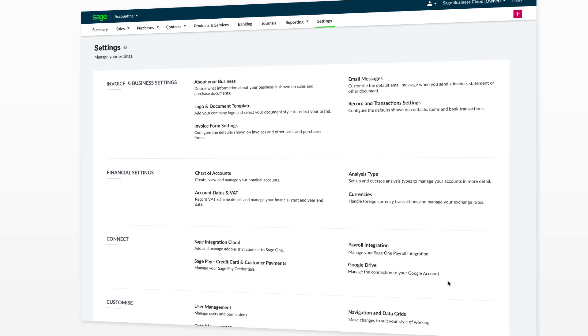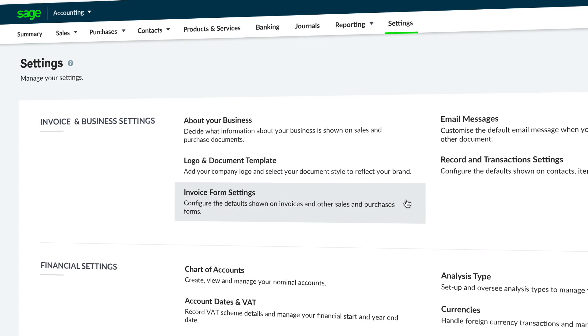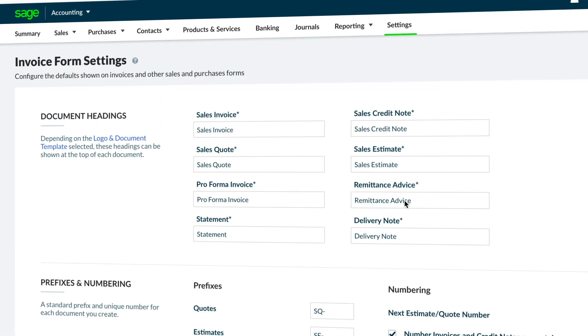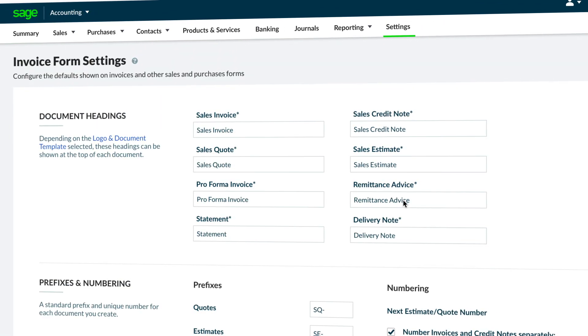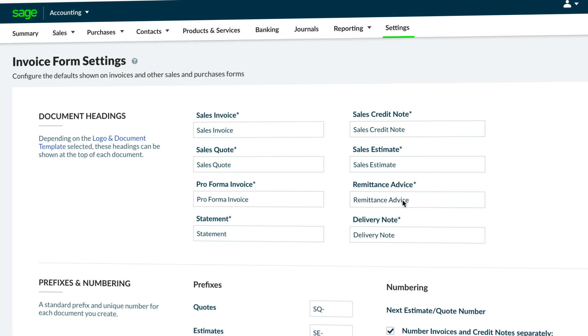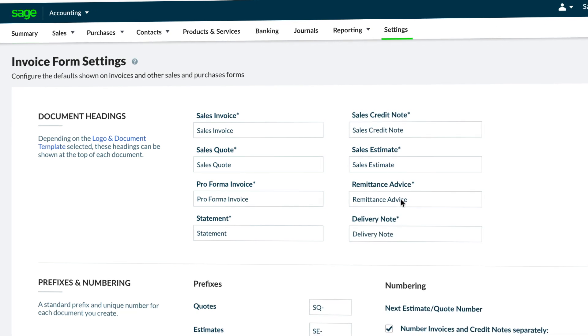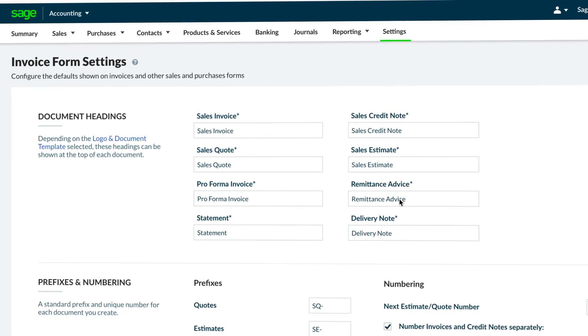For further customization, from the settings tab you can select invoice form settings. This data will be in relation to the wording and information that will appear automatically when generating invoices.